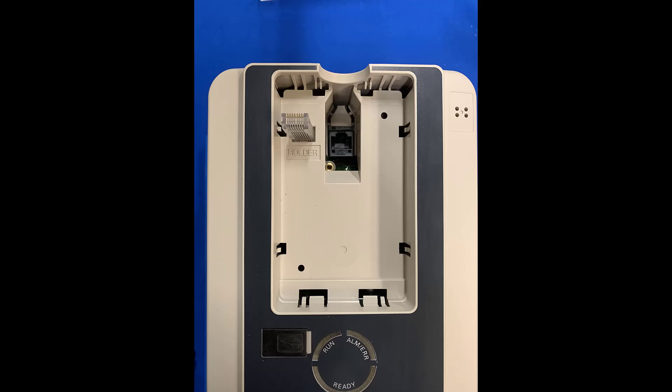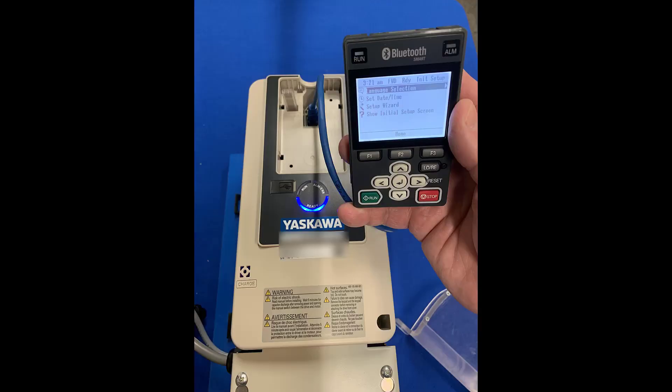Do not, I repeat, do not under any circumstances use the port that the keypad is plugged into as the Ethernet connection. It may look similar, but it will damage your PC. So again, if you're connecting Ethernet to your computer, use an Ethernet option card and follow the instructions to set that up.